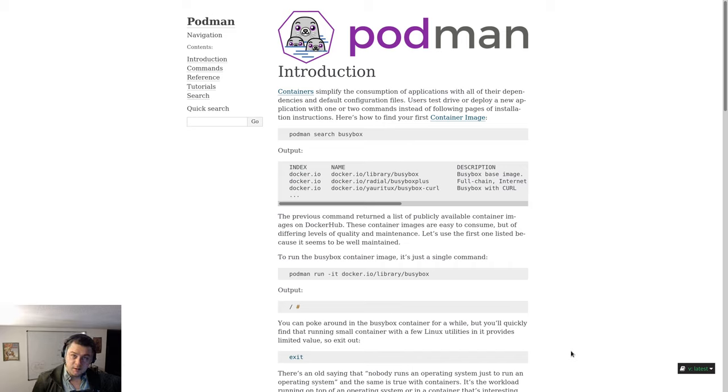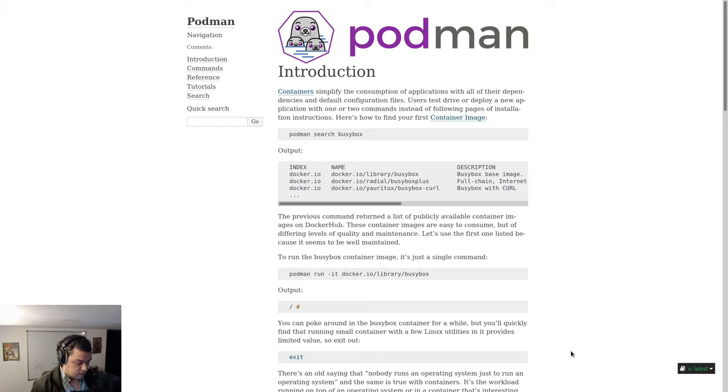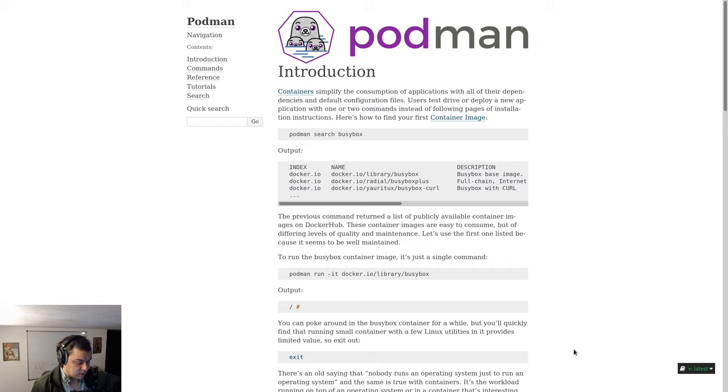Welcome to Podman introduction. Containers simplify the consumption of applications with all of their dependencies and default configuration files. Users can test drive or deploy a new application with one or two commands instead of following pages of installation instructions.